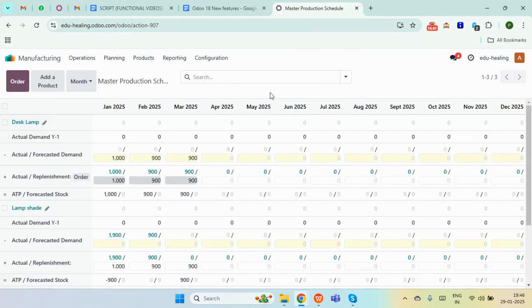In this way, the Master Production Schedule in Odoo 18 is an efficient tool for planning and managing manufacturing processes. It helps businesses forecast demand, schedule production activities, and ensure optimal inventory levels. I hope this video was helpful to you. Stay tuned for our next videos. Thank you.